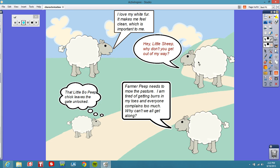Up in the upper right-hand corner, you have a bigger sheep who says: 'Hey little sheep, why don't you get out of my way?' So is this direct or indirect characterization? Obviously, this is indirect. What is this telling you about this sheep? Well, he's not a nice guy. Notice how he calls the other sheep 'little sheep' — he belittles them. He's probably kind of a bully. You can infer that from what he's saying out loud to the little sheep.